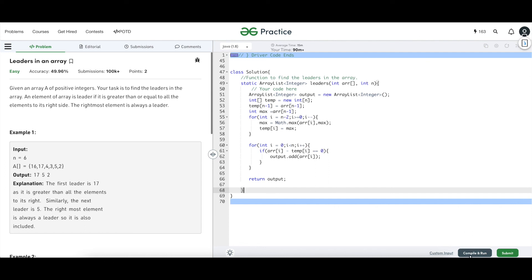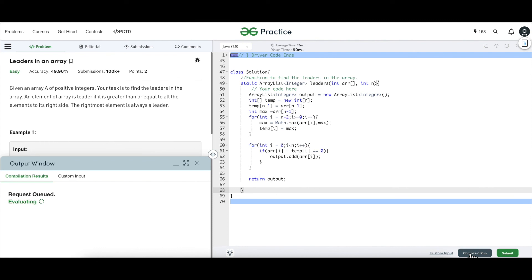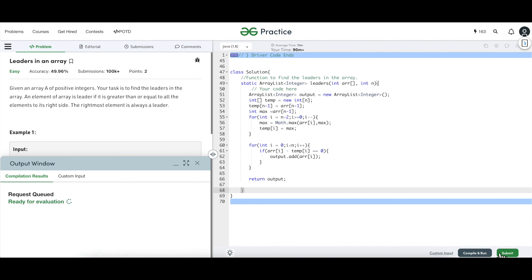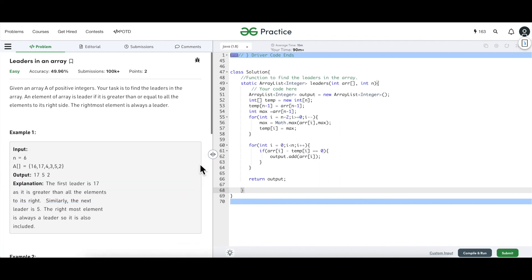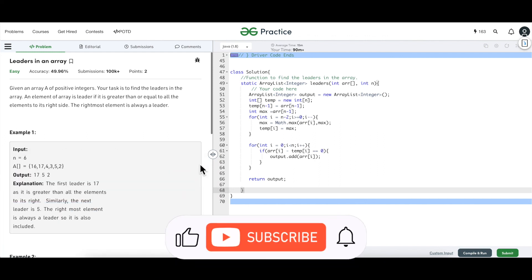Let's compile and run this — and submit. That's all about this question on how to find the leaders in an array. Hope you guys enjoyed the session today.